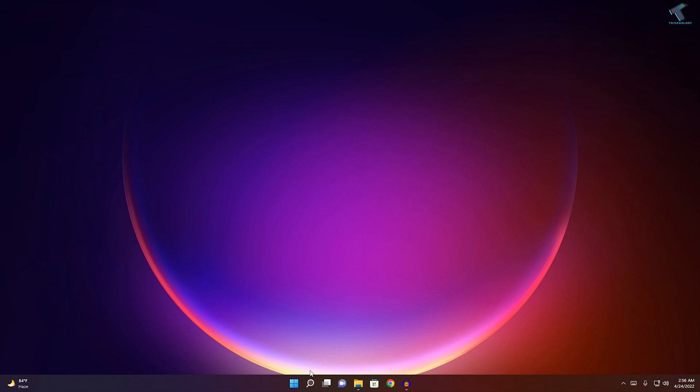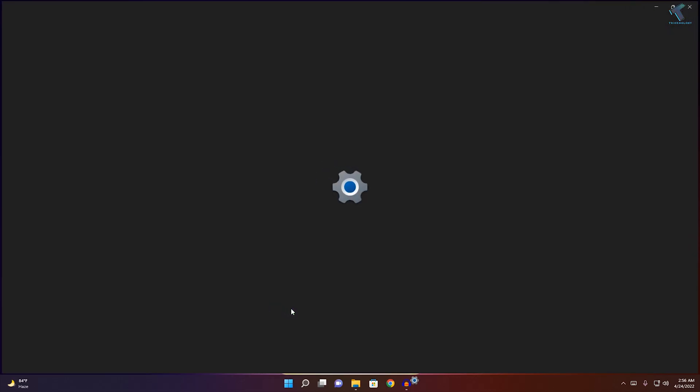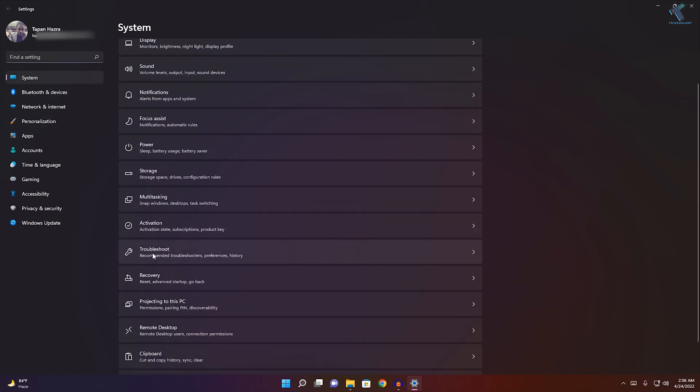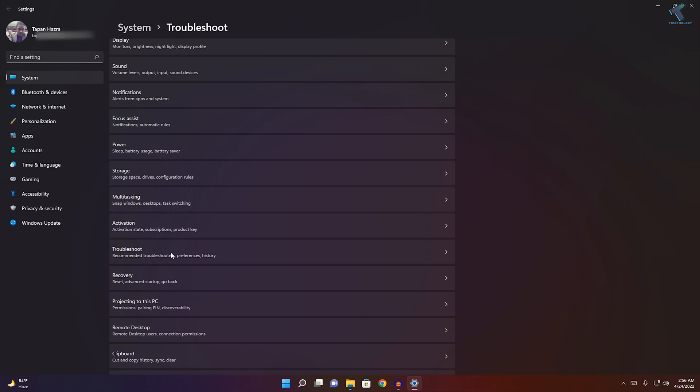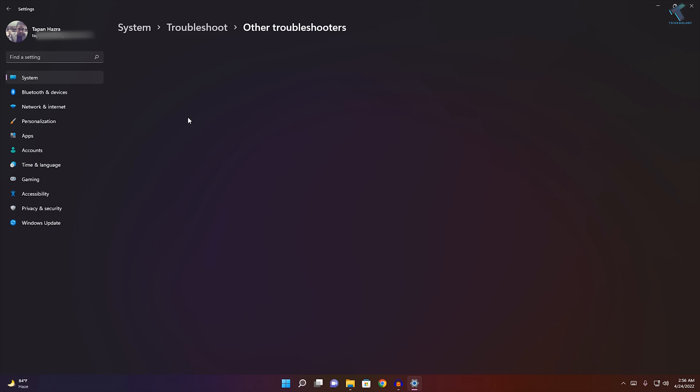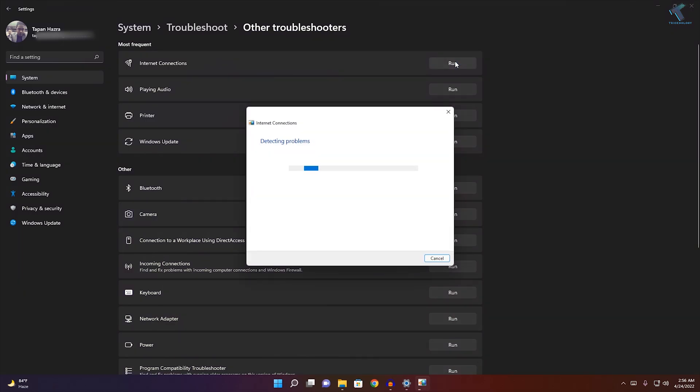First, right-click on your Start menu and click on Settings. After opening the Settings window, click on System from your left side. On your right side, you'll get the Troubleshoot option. Click on that, then click on Other troubleshooters. Here you'll get an option for Internet Connection. Beside that, you'll get a Run option. Click on that and it will automatically detect and fix your problem.